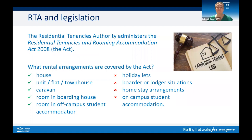The legislation that we work with is the Residential Tenancies and Rooming Accommodation Act. This Act covers the rules for when you rent, whether it's a house, unit, flat, townhouse, a caravan, a room in a boarding house, or a room in student accommodation.